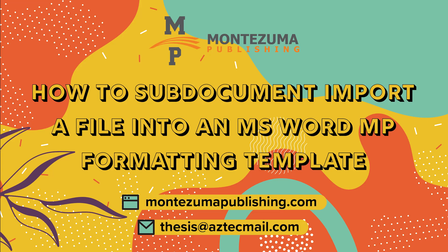This video tutorial is intended for graduate students using Montezuma Publishing formatting templates. If you started writing your thesis or dissertation in a document and would now like to use one of our templates, you should perform a sub-document import.